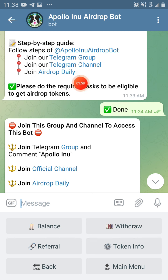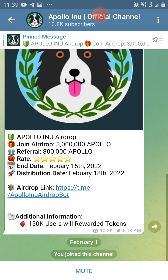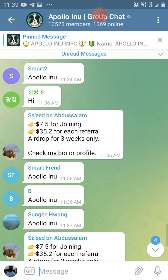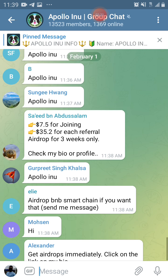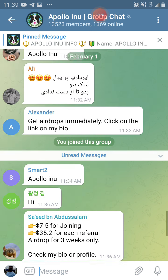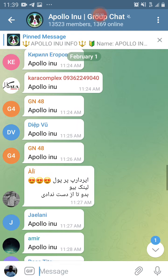Let's follow the step-by-step guide. Ignore the first one because that's the bot you are already in. The second one says join our Telegram group, so it's very simple. Just join the Telegram channel and join the Telegram group — you can do either one you like. You can see people joining, just ignore all the other stuff where everybody's trying to get people to join.